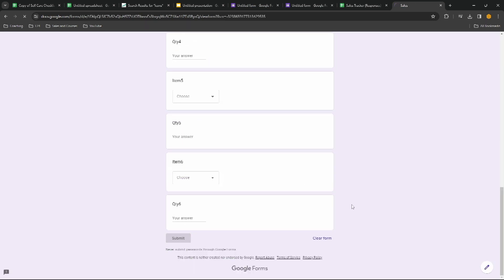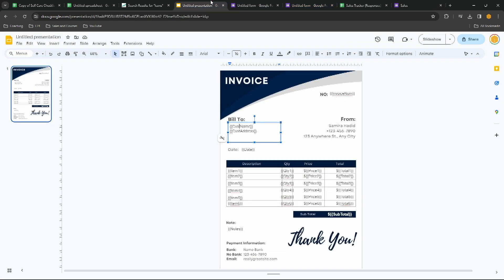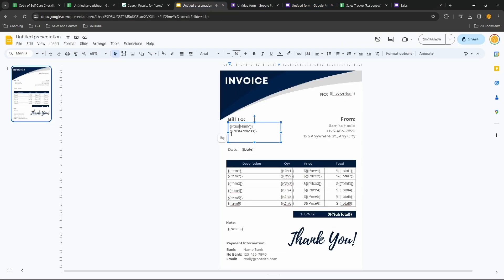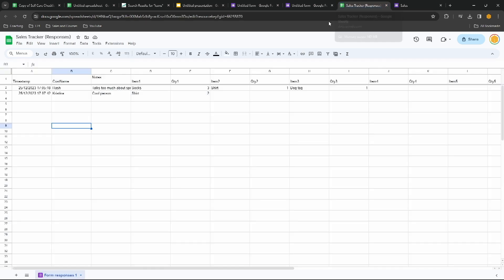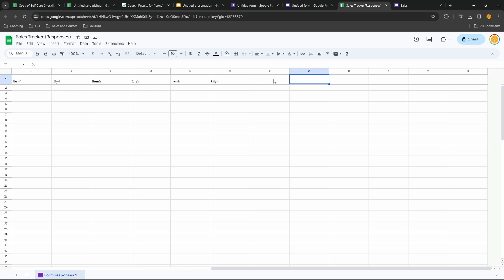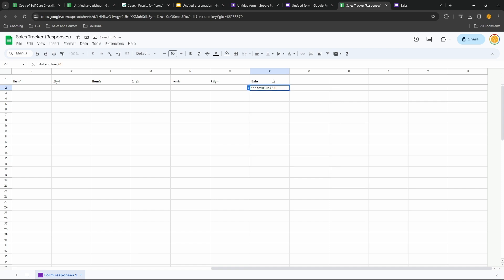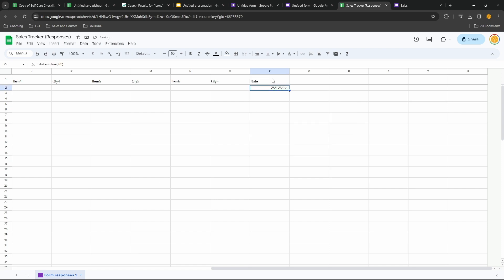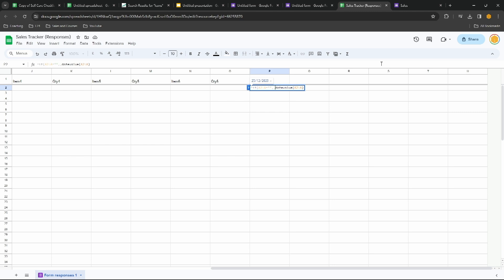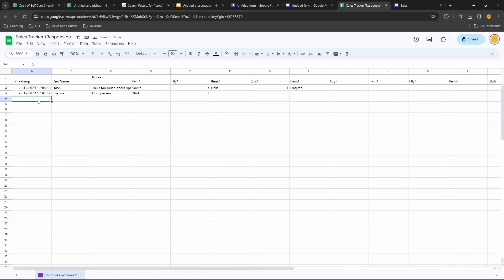Back in our sales tracker if we put a new response in and click submit, then instantly we get this new row. Now over in our invoice we have the word date, but in our sales tracker we have the word timestamp. Now we can't change this, so what we'll do is we'll go right to the end and we'll type in here date and we'll write equals date value of A2. That gives us the 25th of December 2023. We'll turn that into an array formula so it copies down automatically when new information is added.